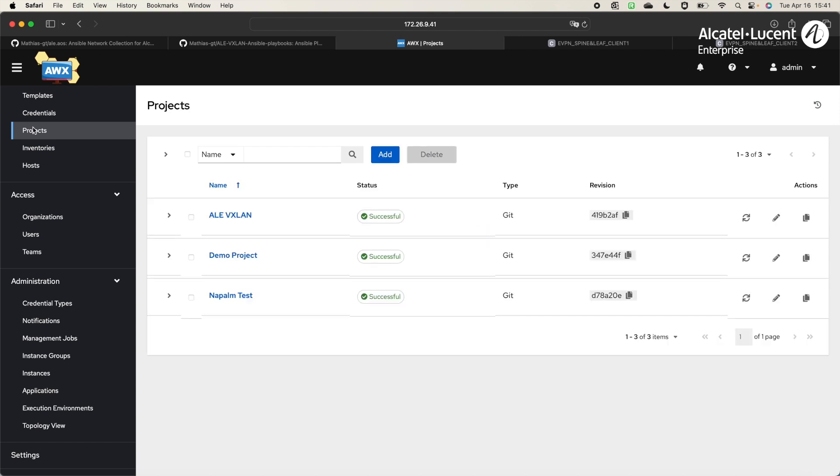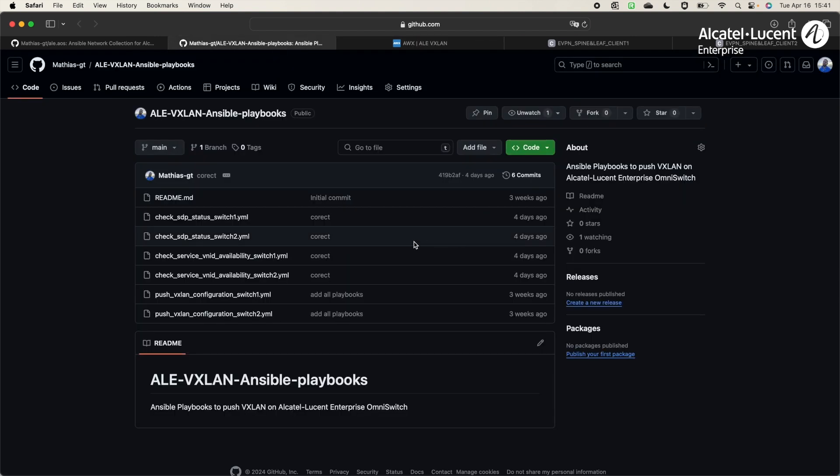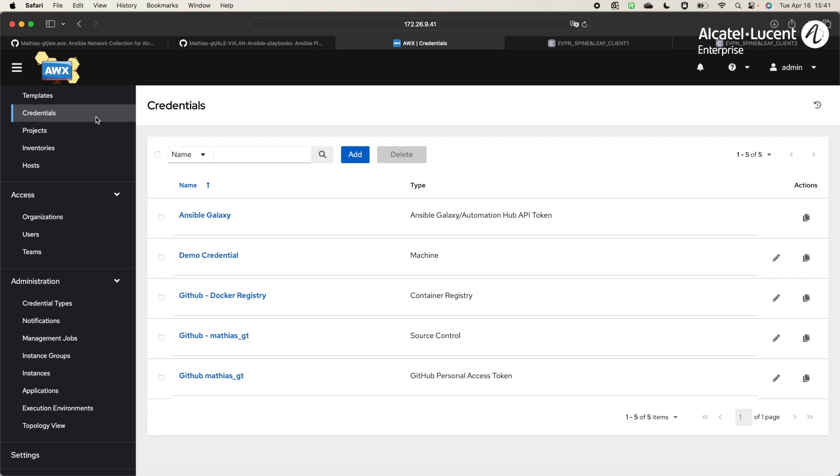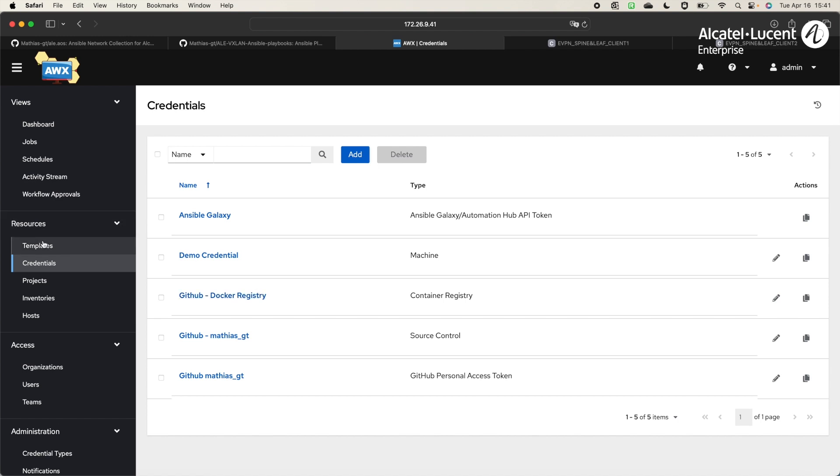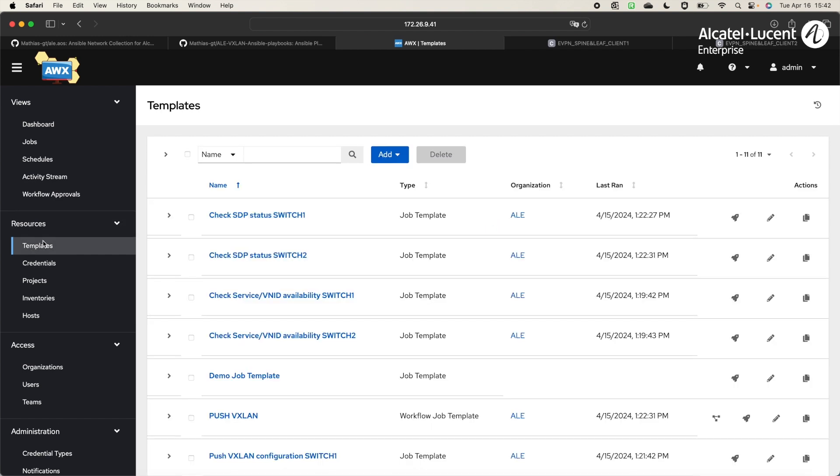Then, we have Projects, which is the place where all the playbooks are stored. It can be from a Git repository or other sources. In this demo, we will use ALE VXLAN synchronized on this Git repository. Here, we can see all the playbooks stored that we will also share. Then, there is the credentials, where there is all the different credentials to access to Git repositories, for example.